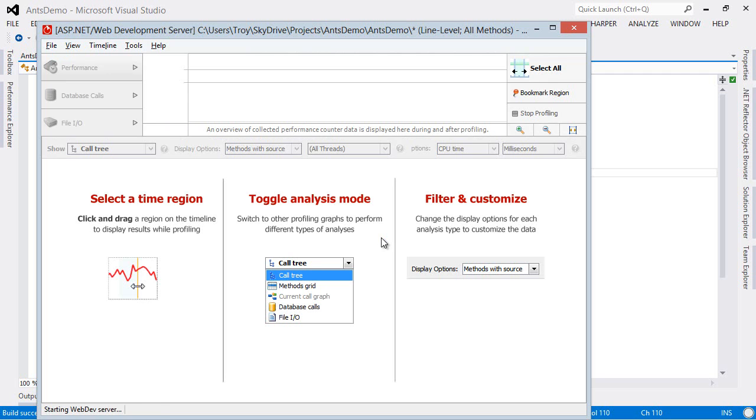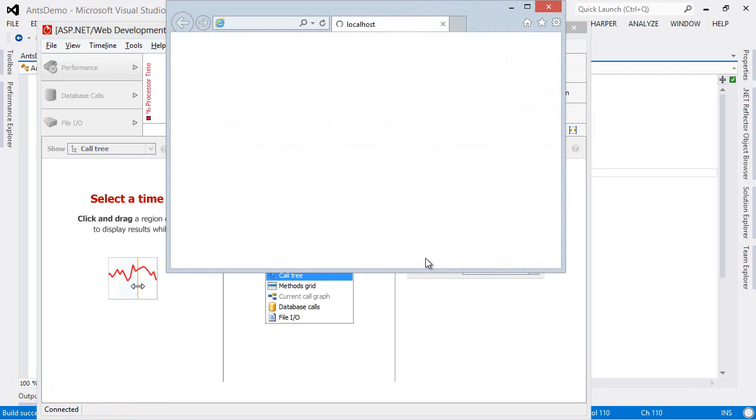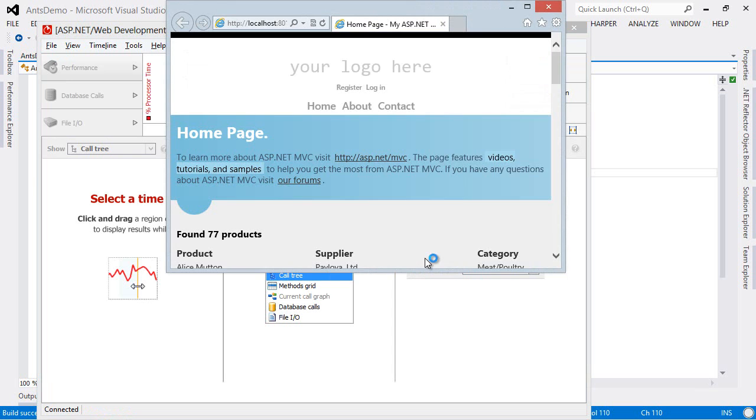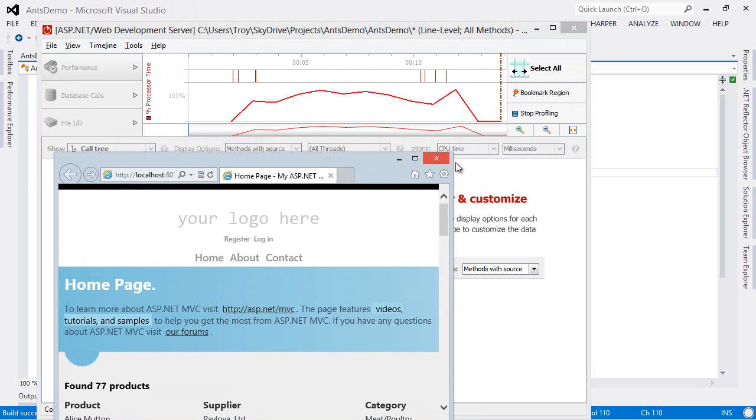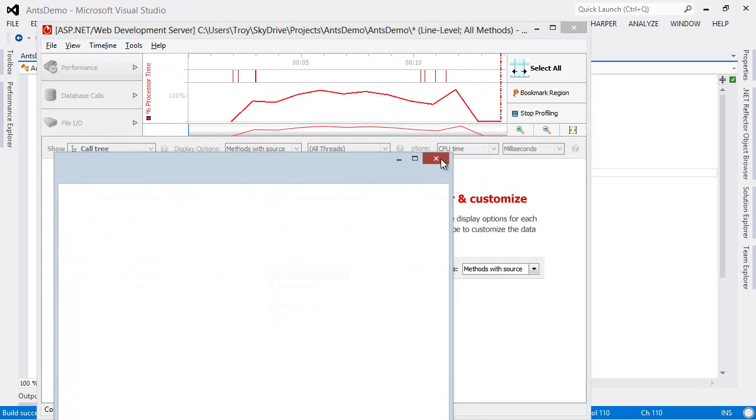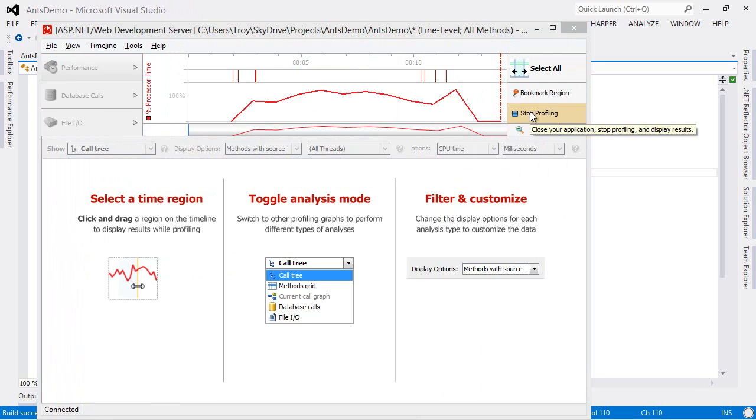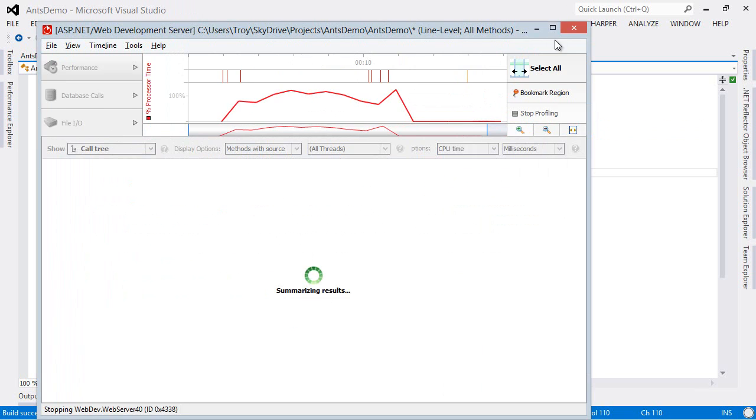Now really all that's going to happen in the background is it's going to be a join. So rather than just load a list of products and then go out and make individual requests to categories and suppliers, it's just going to do a join from those products under categories and suppliers. That is finished. Stop the profiling.